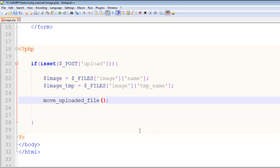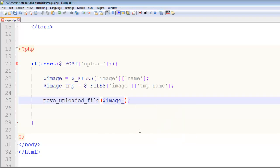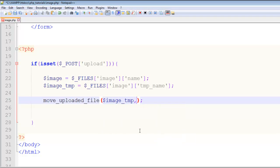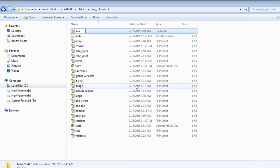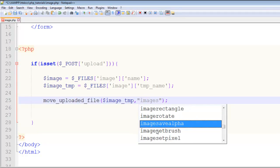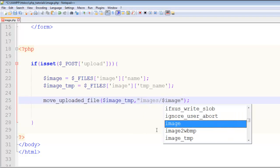Inside the two brackets we will say the image temporary name is this one, which is in the $image_tmp variable. Now a comma, and in two double quotes we have to write the folder name if you want to create a folder. I will create a folder with the name images.